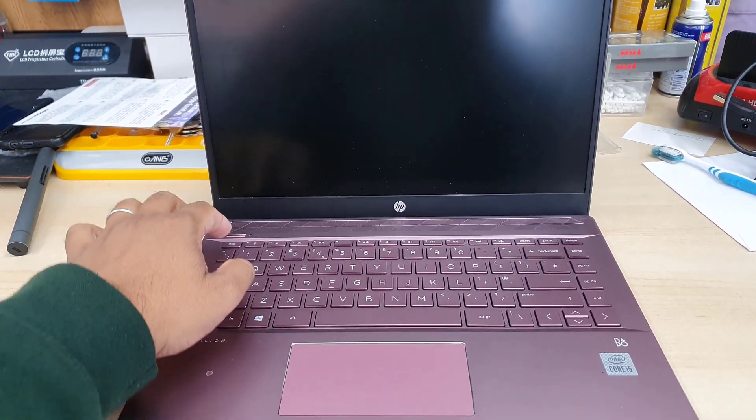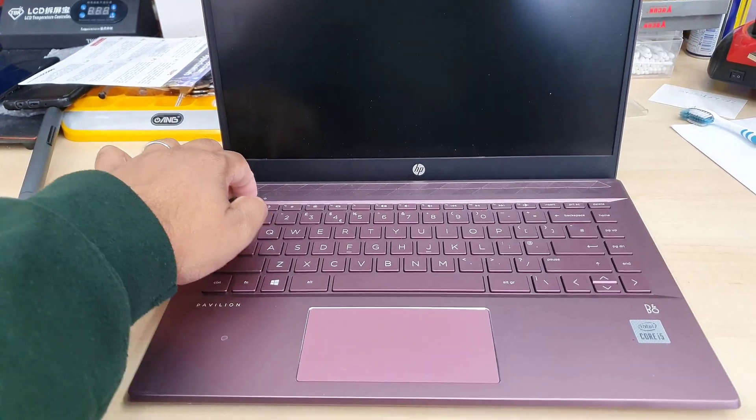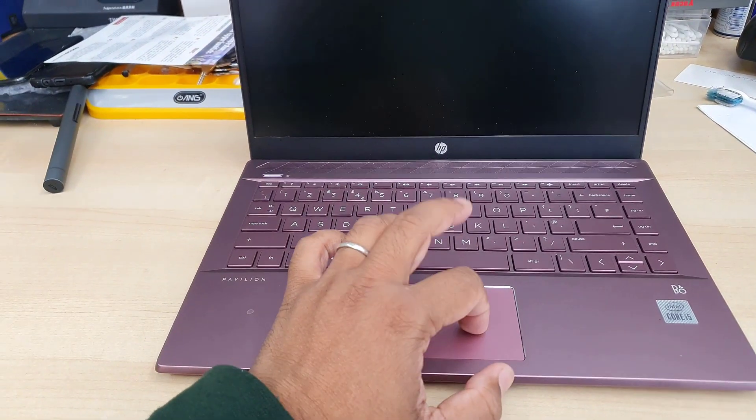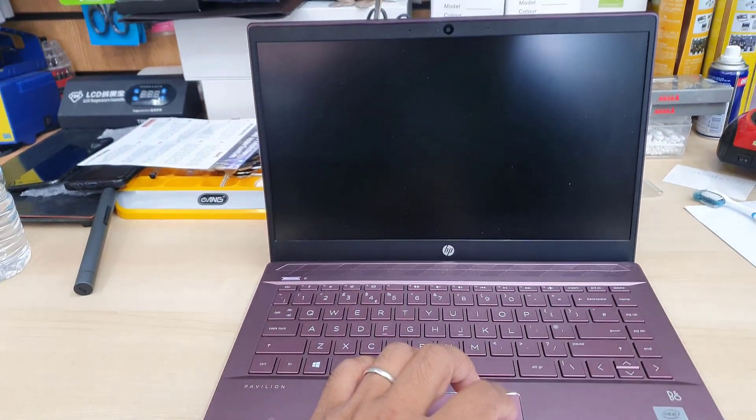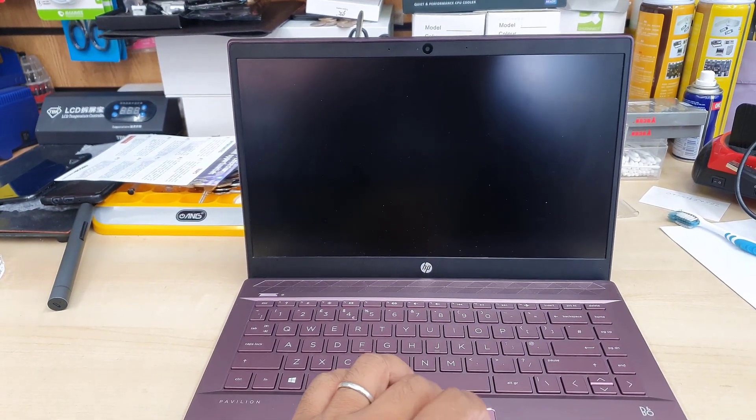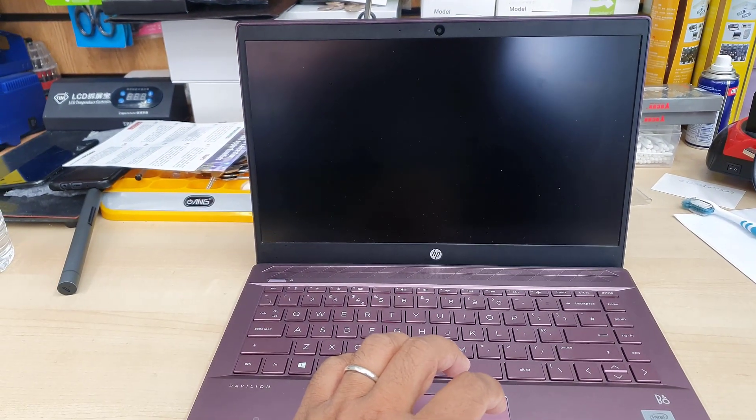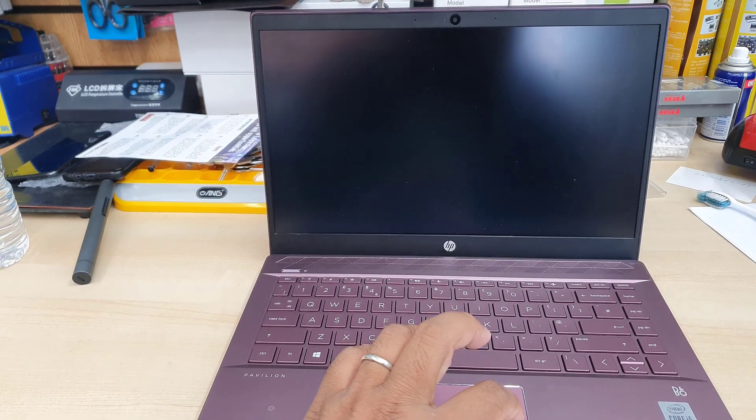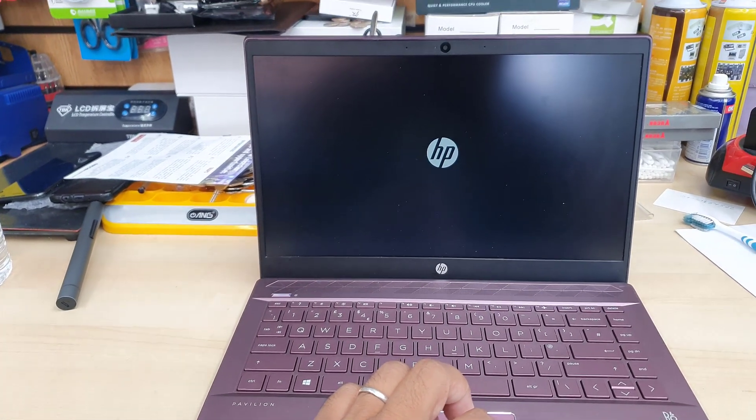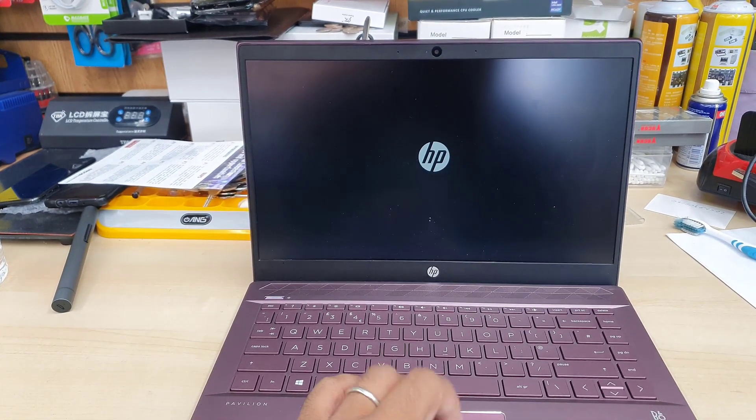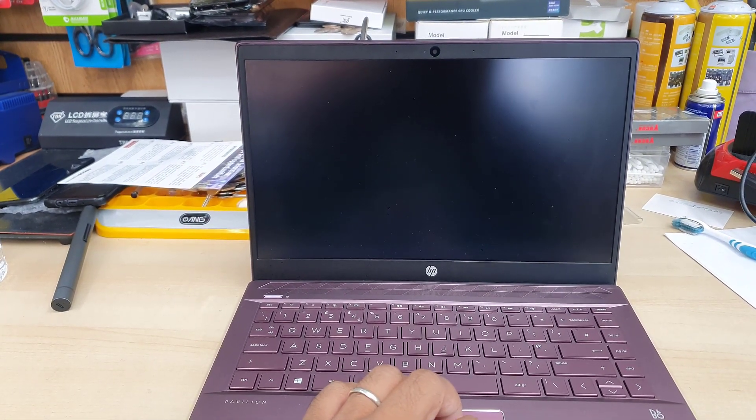Recently many HP users found an issue which is display flickering when they use the trackpad. This machine also has the same problem.